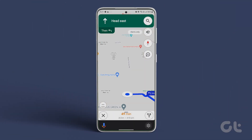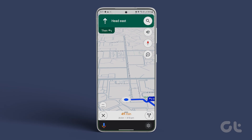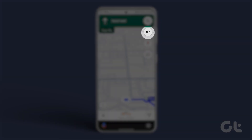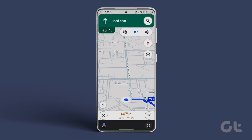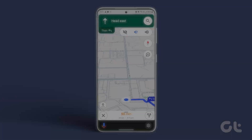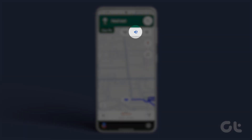Alternatively, if you are already on the Navigation screen, tap the speaker icon in the top right corner and select the Alerts Only icon — a speaker icon with an exclamation mark next to it. Now, Google Maps will only speak about traffic alerts, allowing you to reach your destination safely and on time.